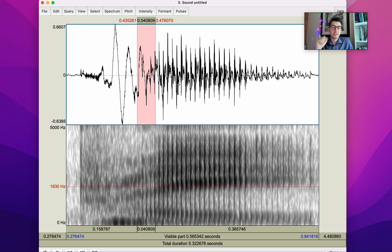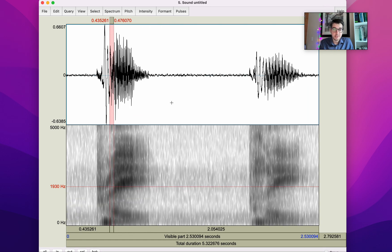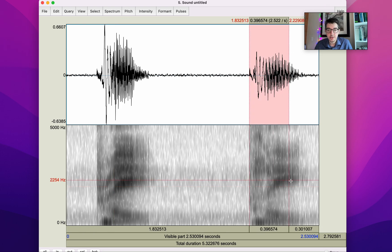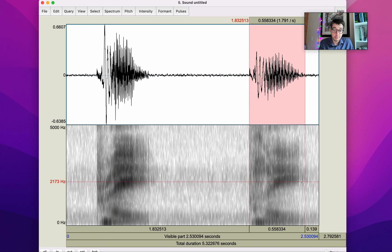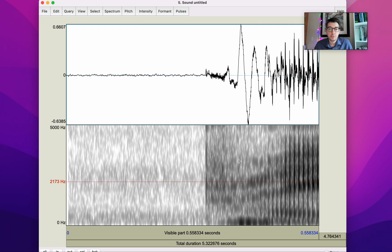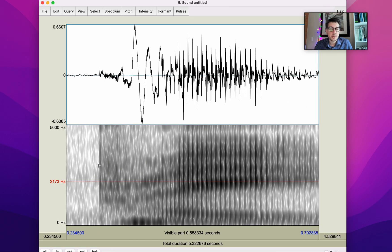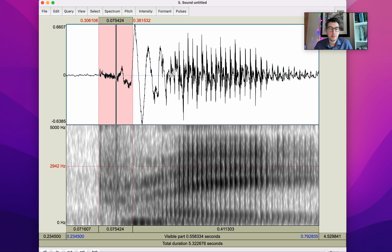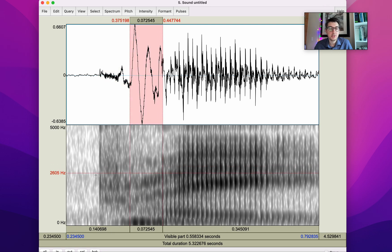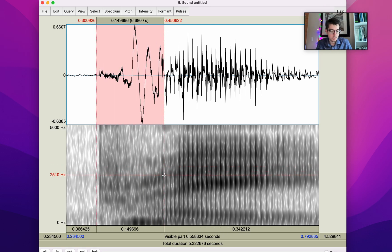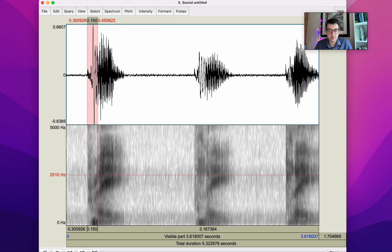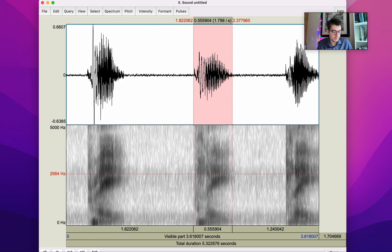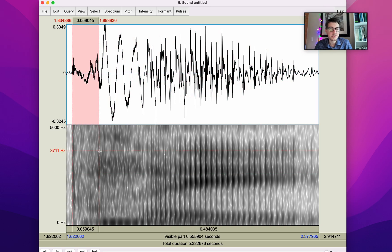Still, we can put this little diacritic — the zero ring beneath — when the consonant is partially devoiced. Here it is, showing the same thing on the waveform.